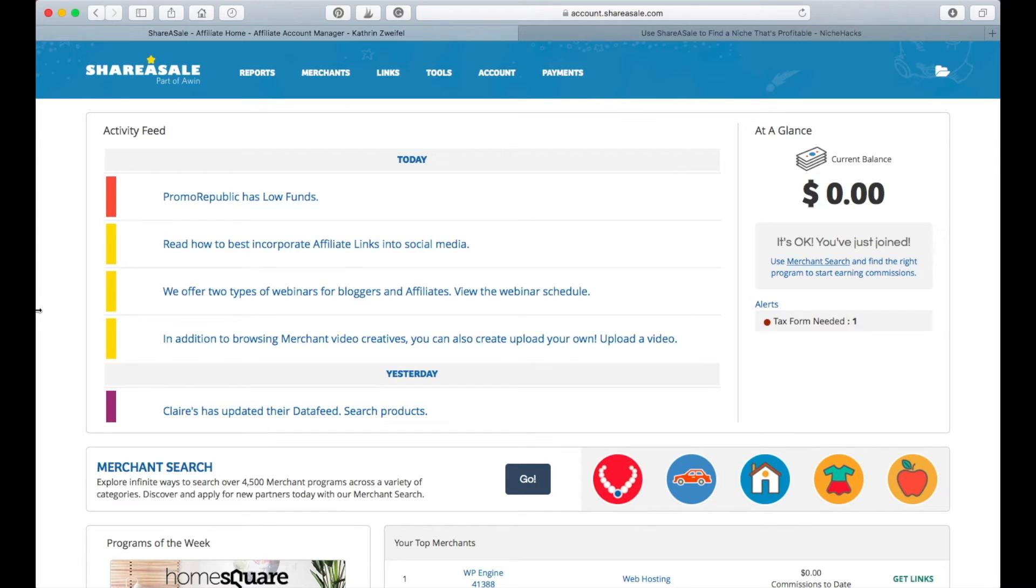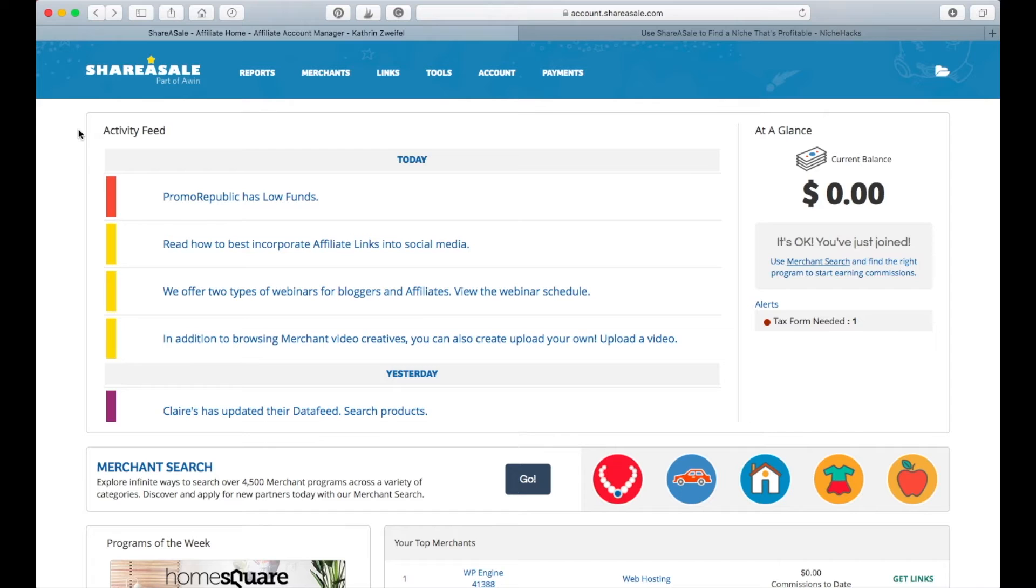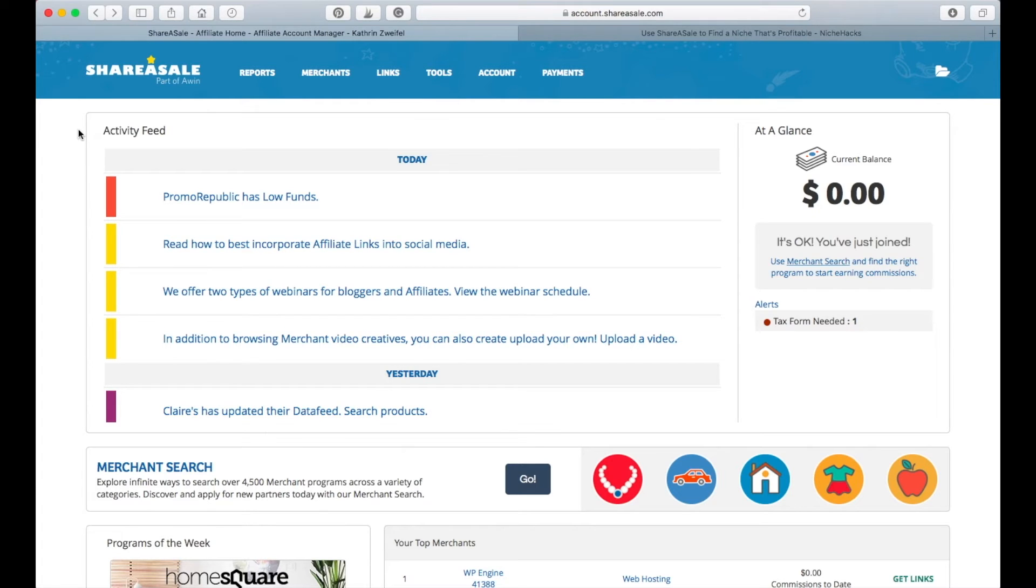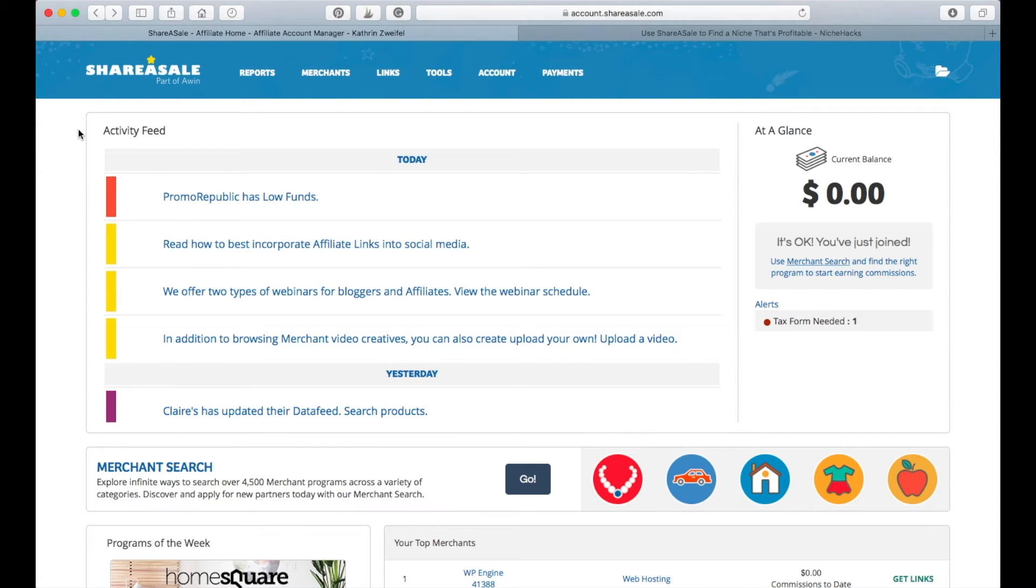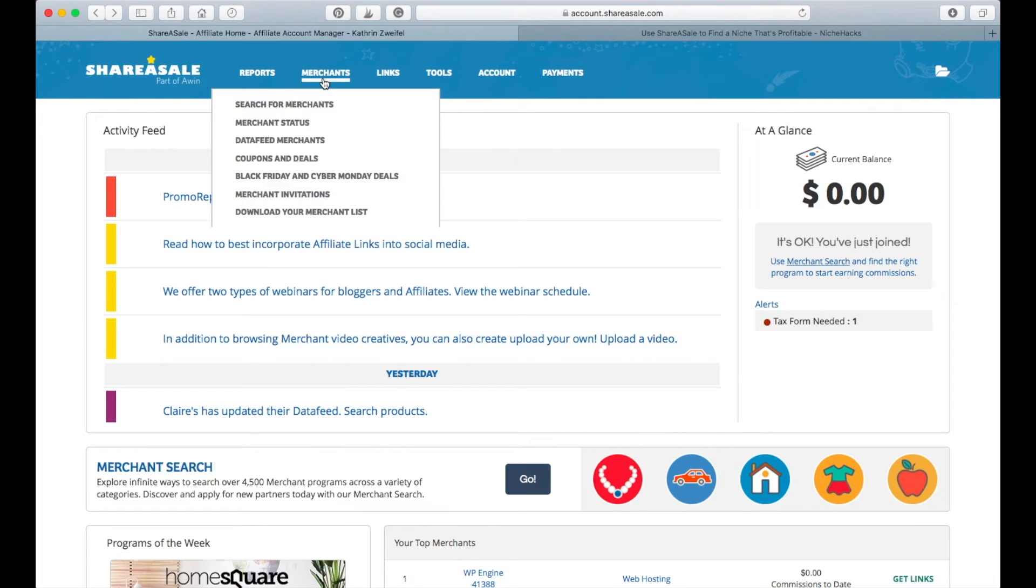If you have never used ShareASale, you can go here and search for merchants. If you're new to ShareASale, you basically want to start building your portfolio of merchants, maybe just products and companies that are good for your niche blog. I would not suggest just following everyone. There are like thousands of merchants on here. So I would just suggest you search for merchants according to a category or maybe if you already know that the merchant you want to follow is on ShareASale, you can also search for them specifically.